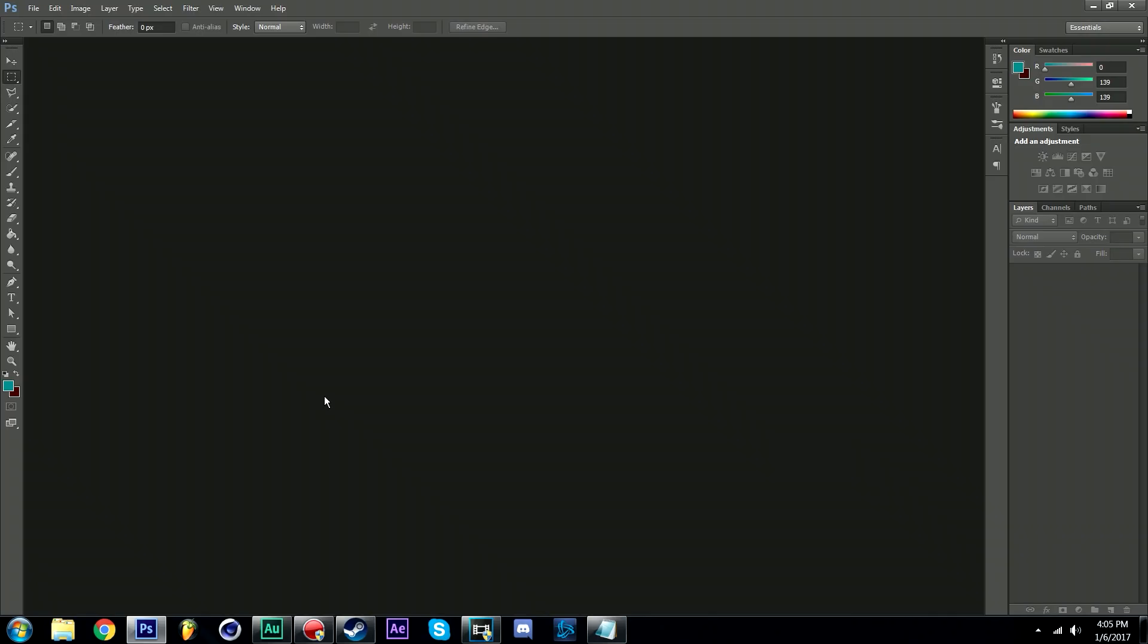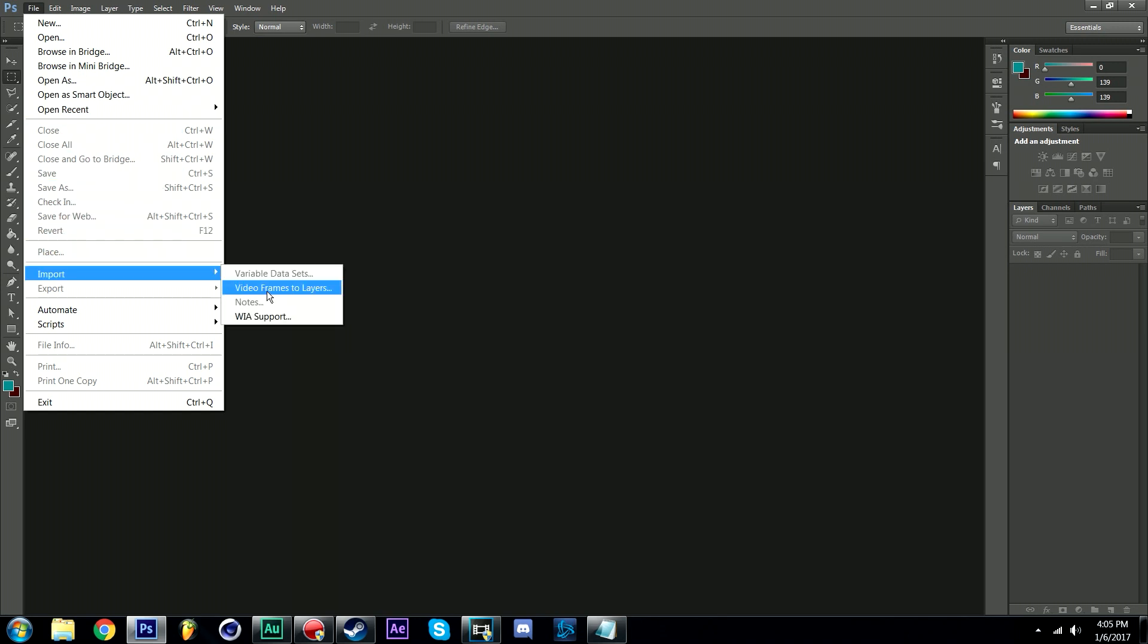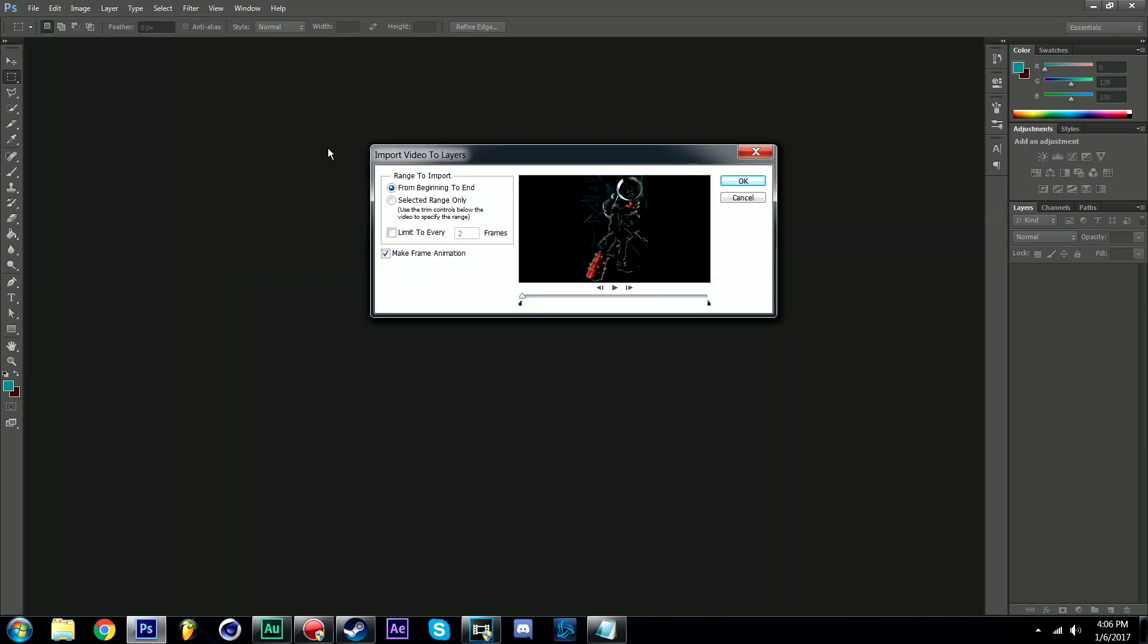Now we're going to head back into Photoshop. Click file, select import, then video frames to layers. Locate the project that we've just rendered out of After Effects and open it.